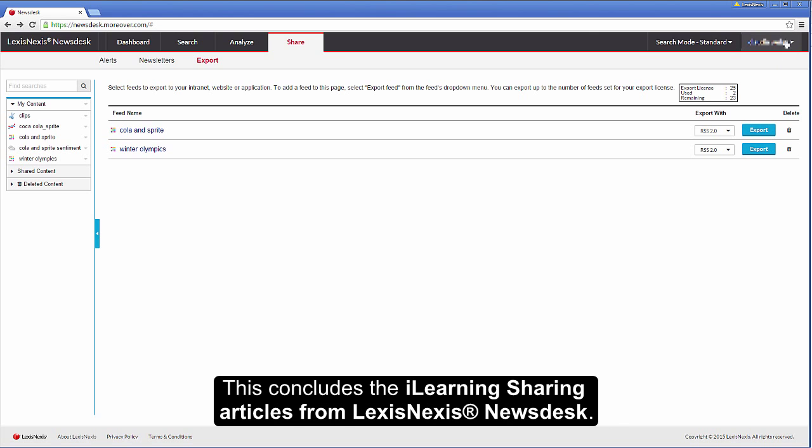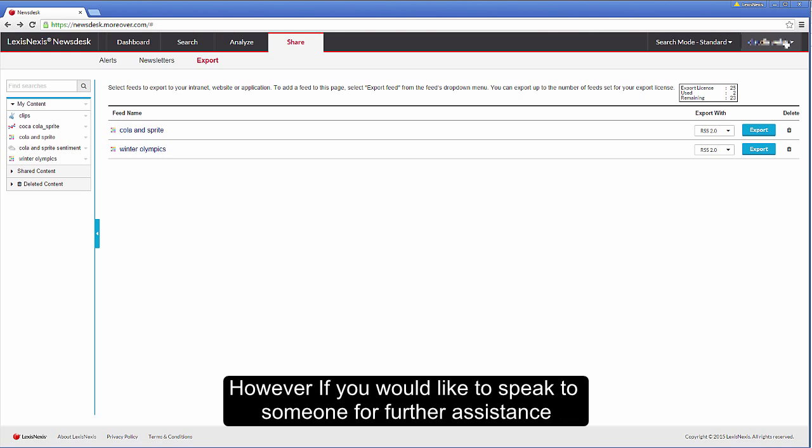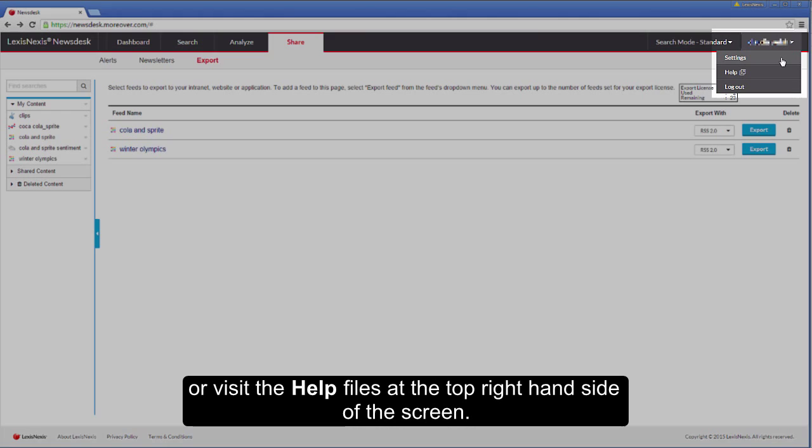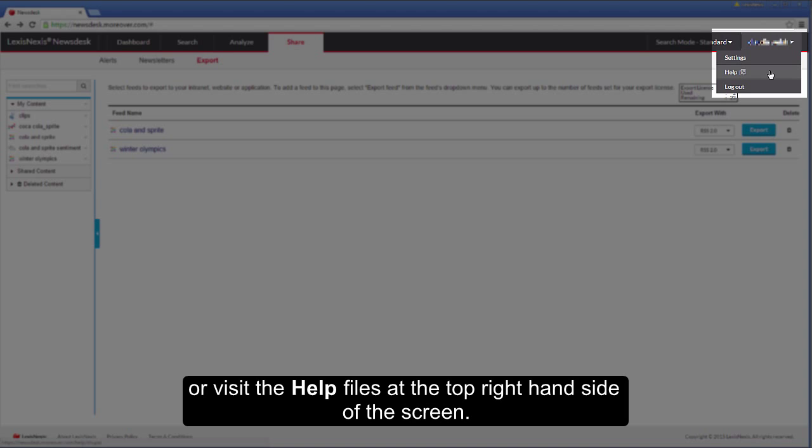This concludes the iLearning sharing articles from LexisNexis Newsdesk. However, if you would like to speak to someone for further assistance, please contact the help desk number from your sign in page or visit the help files at the top right hand side of the screen.